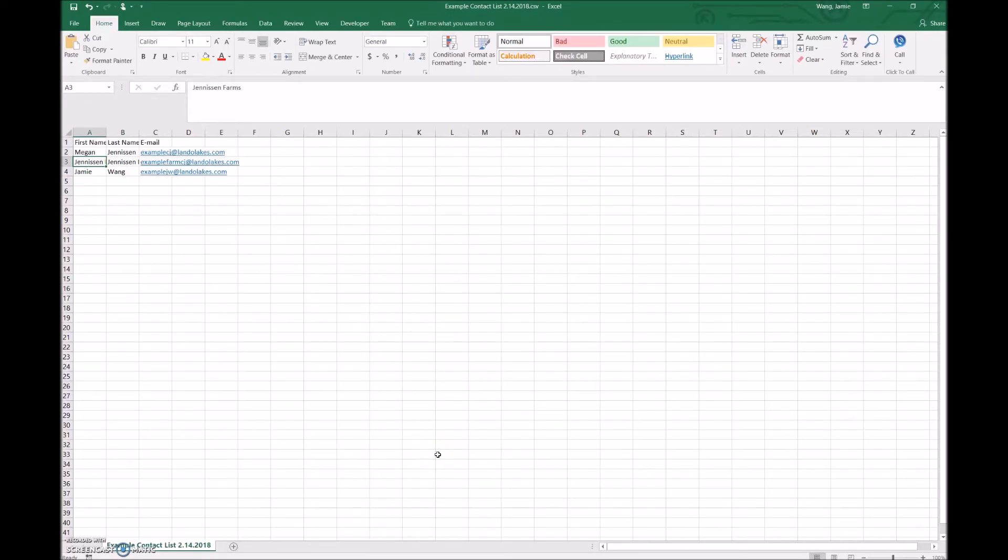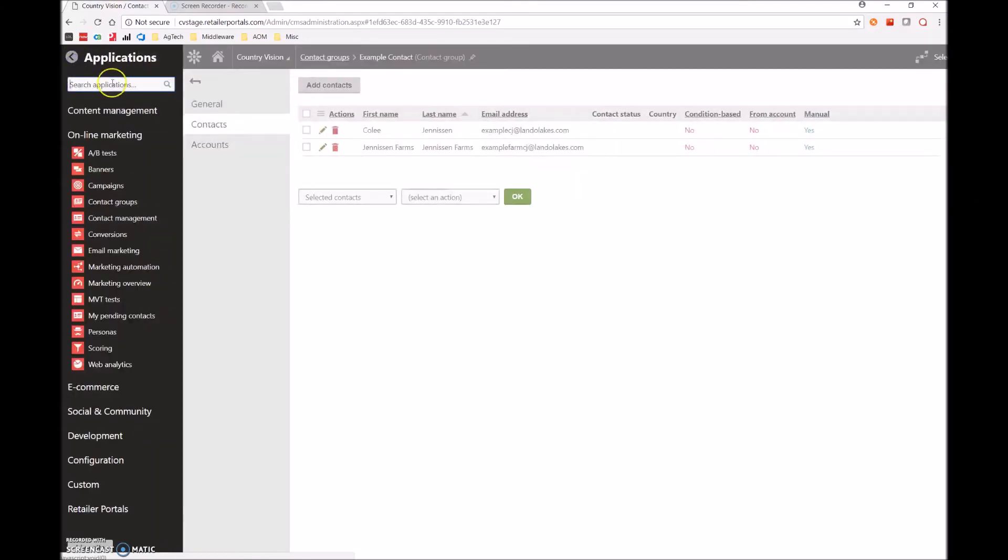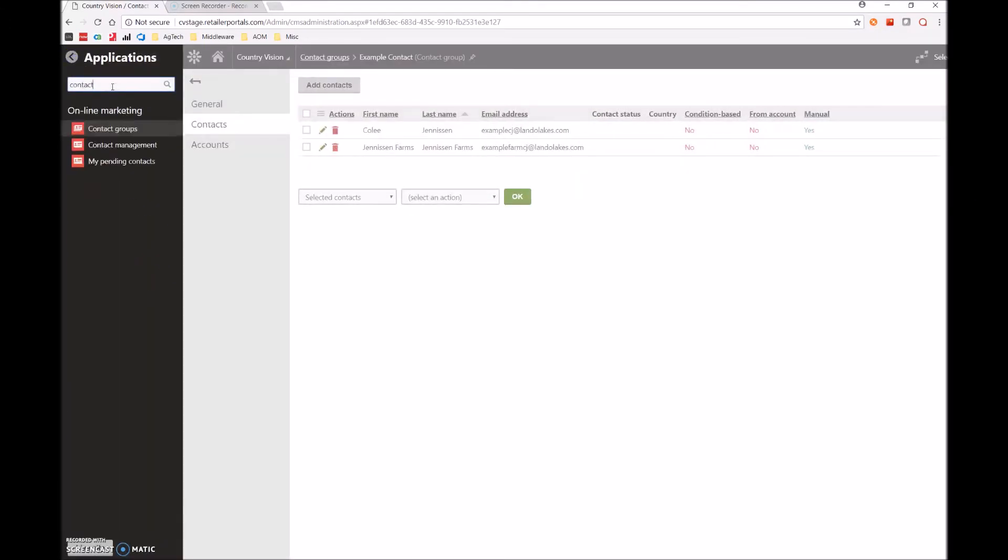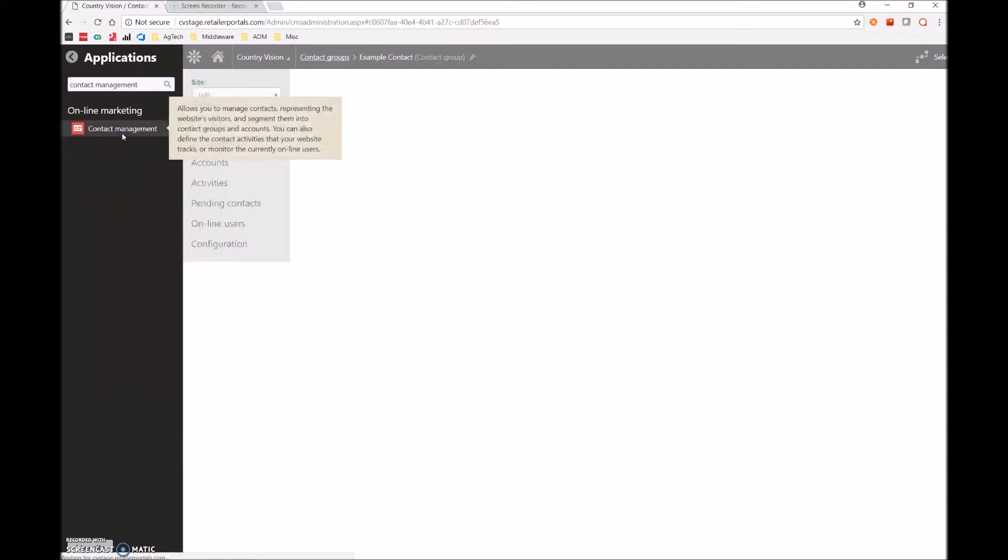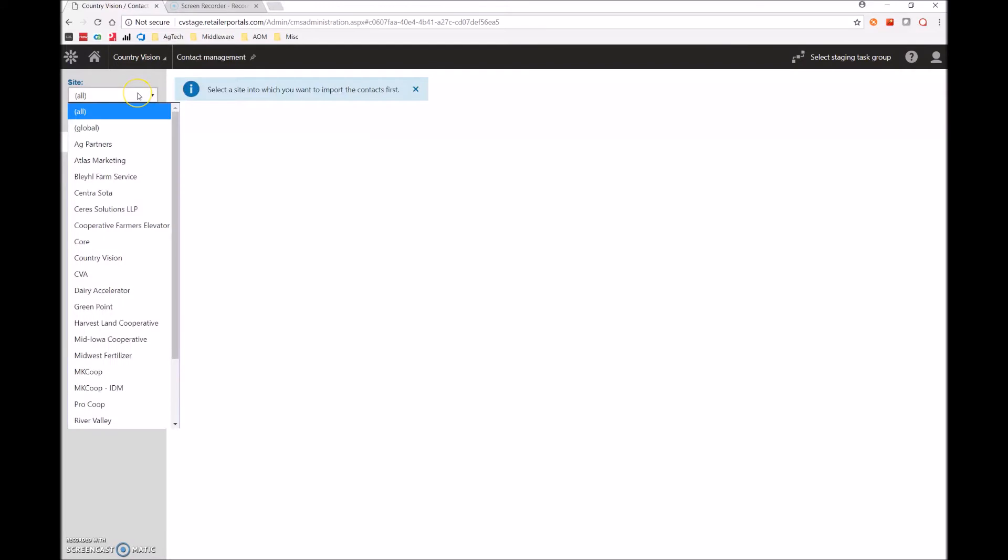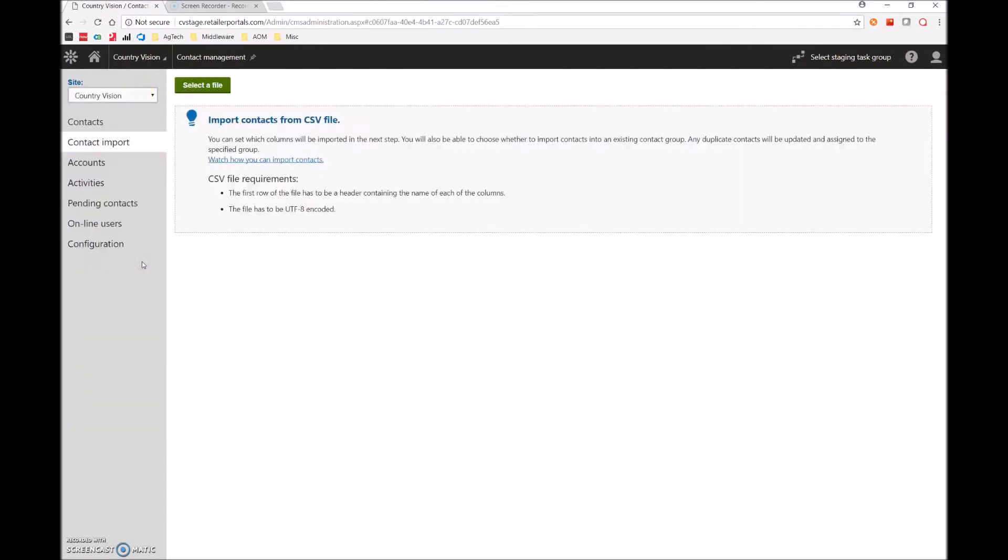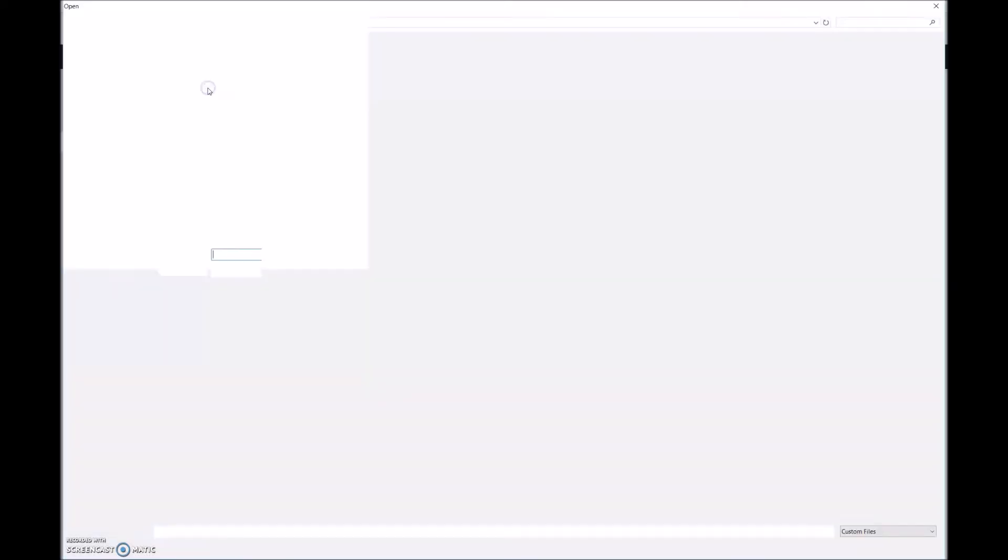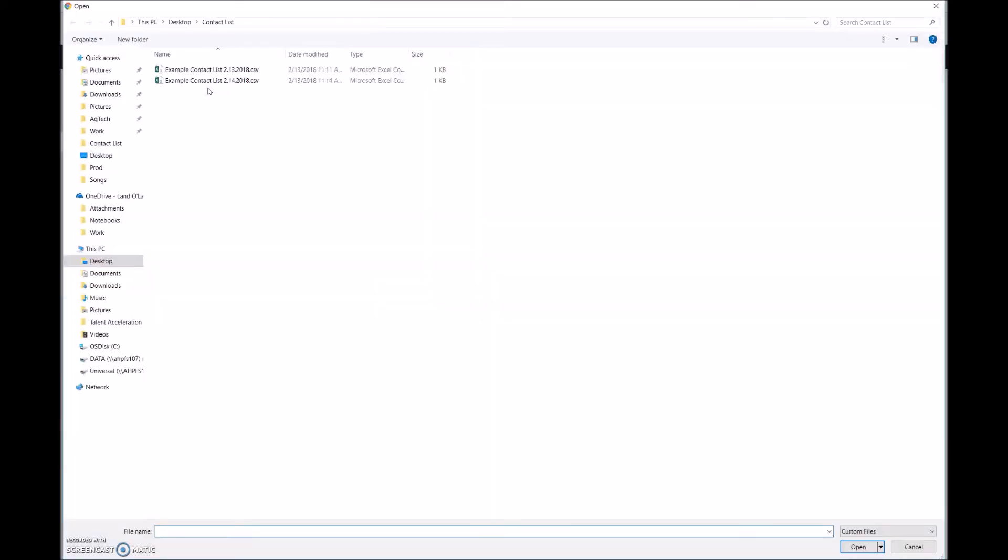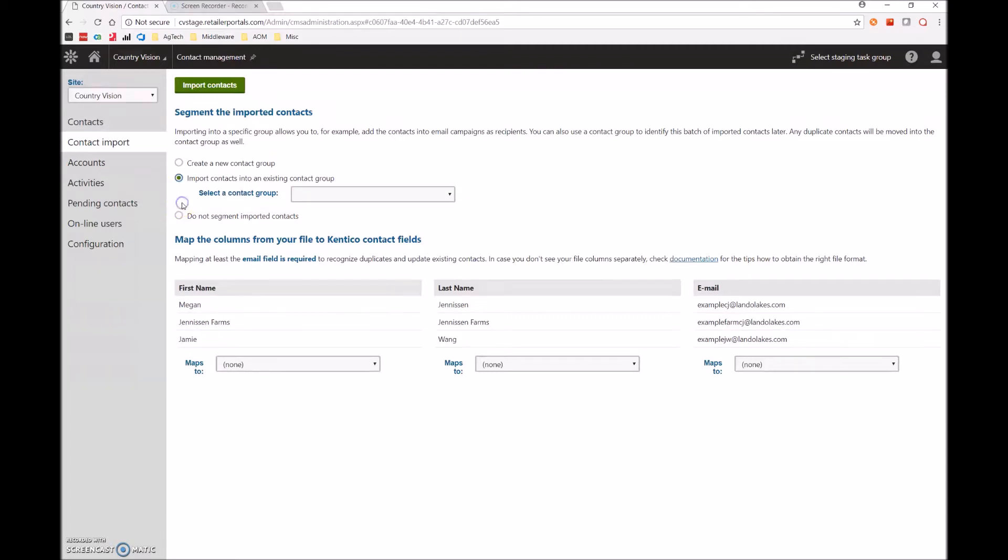Once that is saved, we can now go back to Kentico. Click the Kentico gear icon, go back into contact management, click on this link. And once again, let's make sure that we are on the appropriate site, which is country vision in this example. And then we'll go to contact import and select the file once more. Be sure to select our most recent file, which we now know because of the date. And now, instead of creating a new contact group, we're simply going to select import contacts into an existing contact, which should give us a dropdown over here that allows us to select example contact.